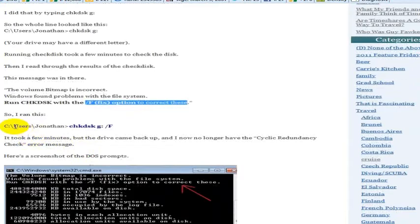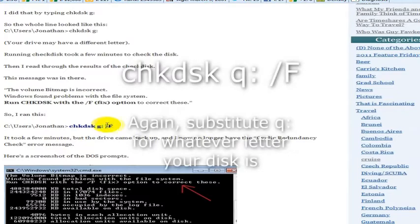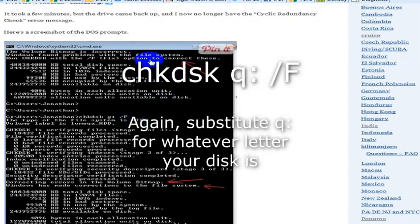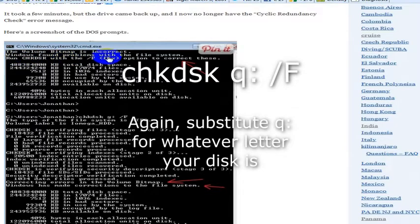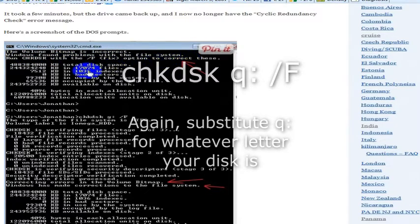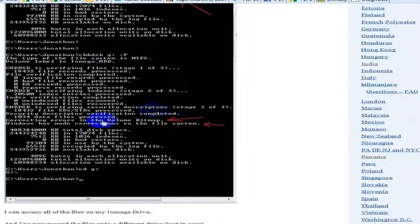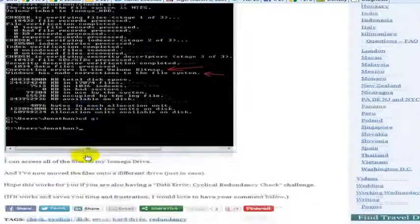So you can run check disk, the name of your drive, wherever your drive is, and then slash F for fix. For me, it corrected the problem. This was the message that it gave me: run check disk with the F option to correct these. And then it corrected it for me and fixed the hard drive, and I could access all of the files.